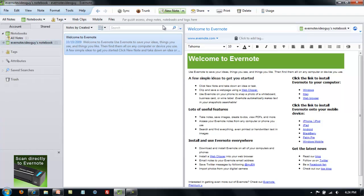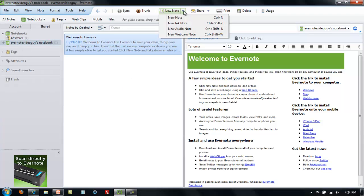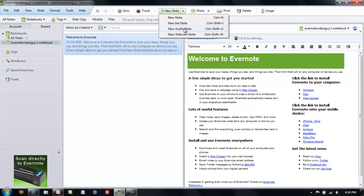A third and simple option is to go to the New Note dropdown in the main part of the menu bar. Here you'll see the same four options: New Note, New Ink Note, New Audio Note, and New Webcam Note.